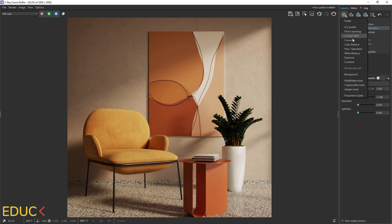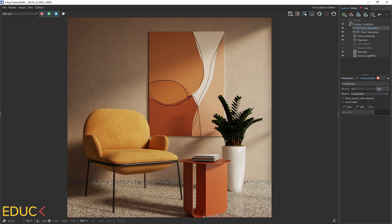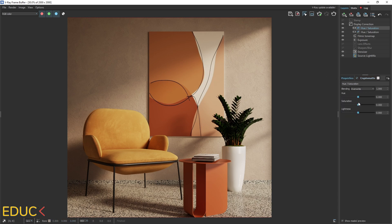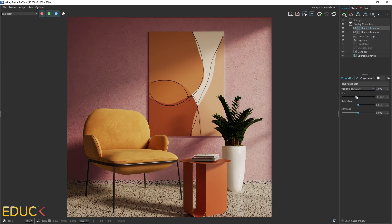I will create additional layer. I really like this layer and the same. I choose cryptomat, for example, this wall. Go to the properties and I can change the color of the wall. I can change also saturation and change it.